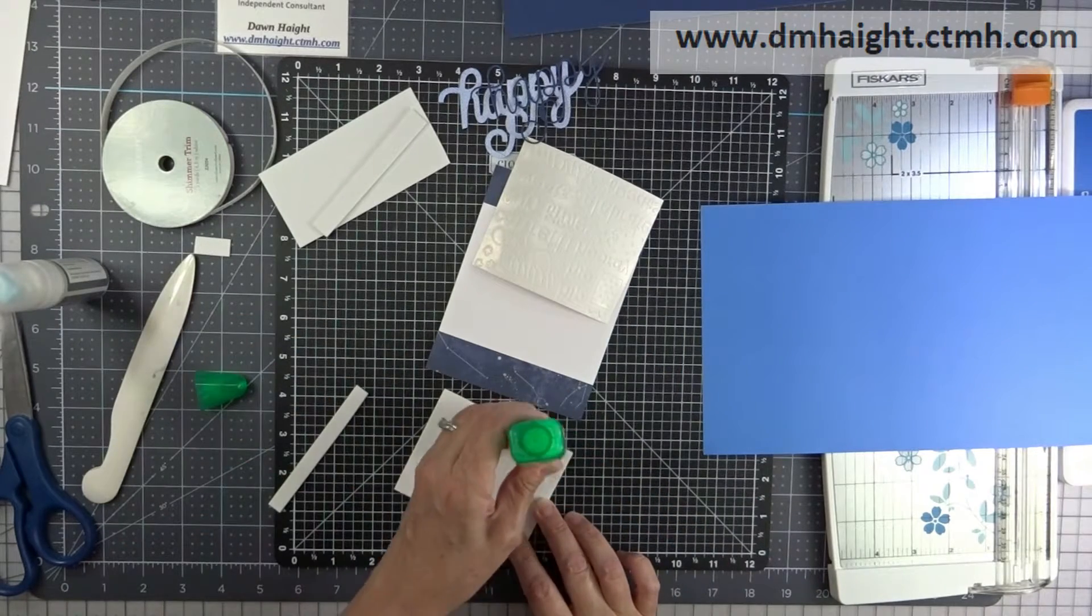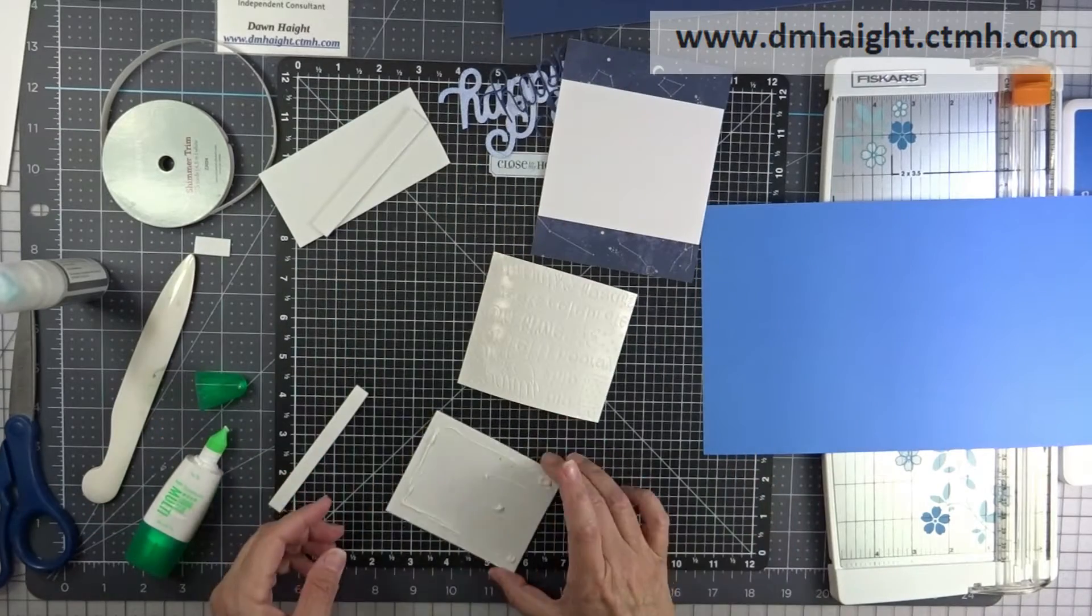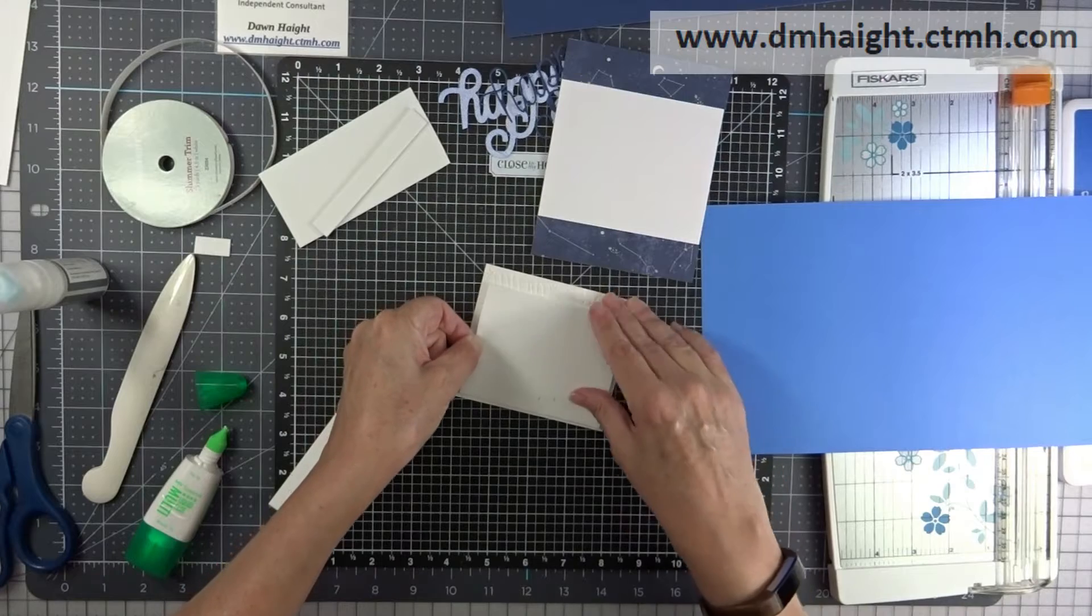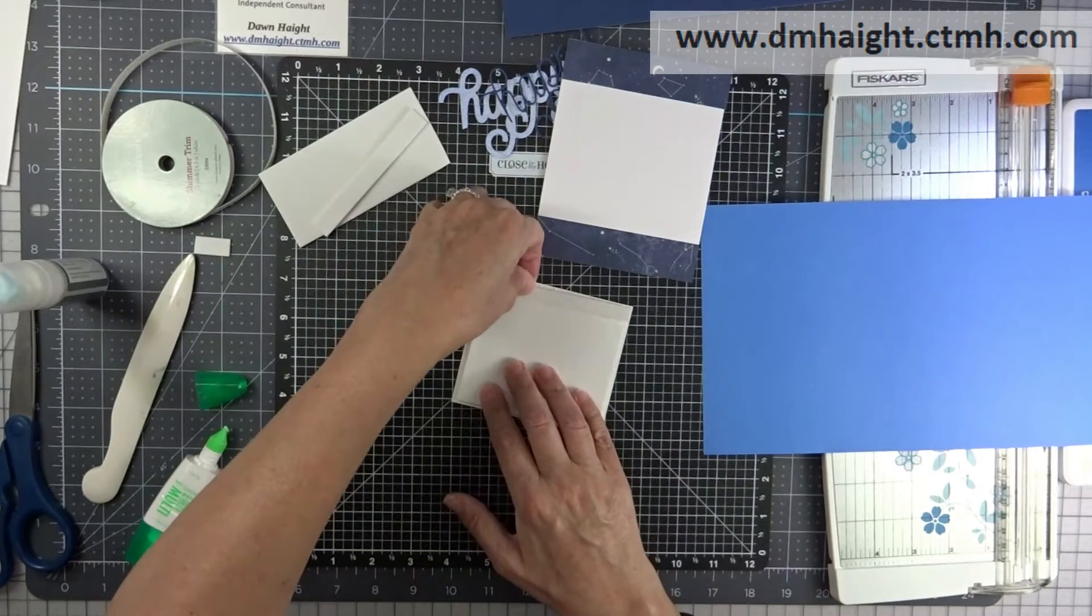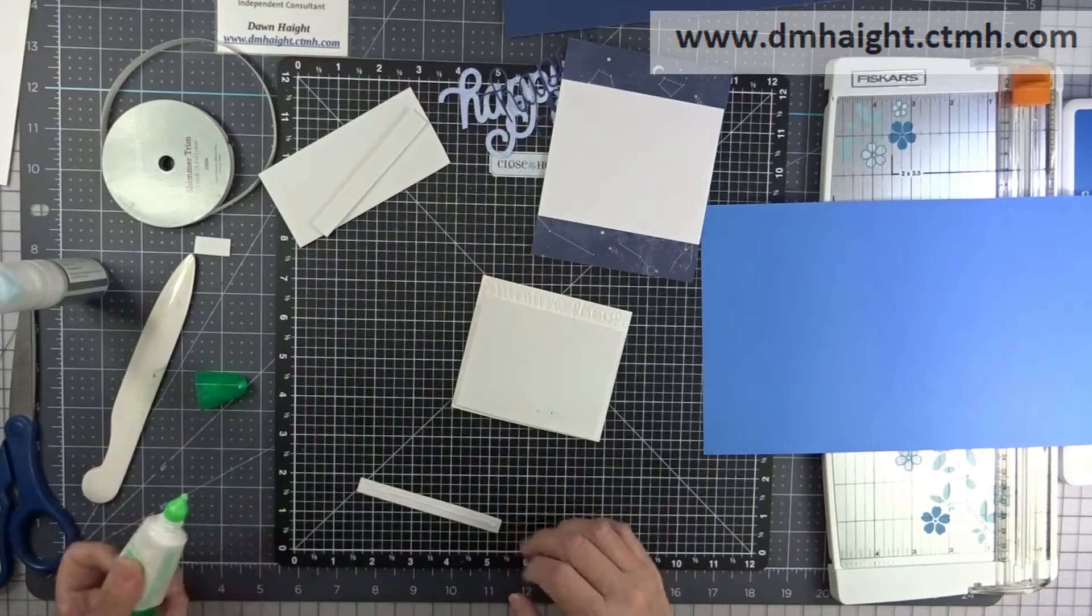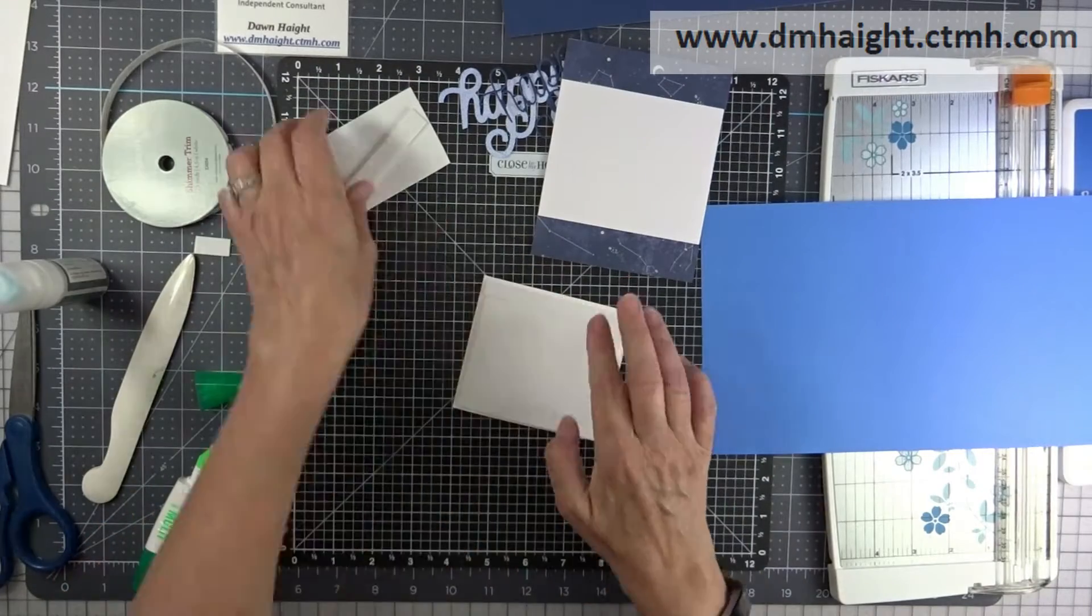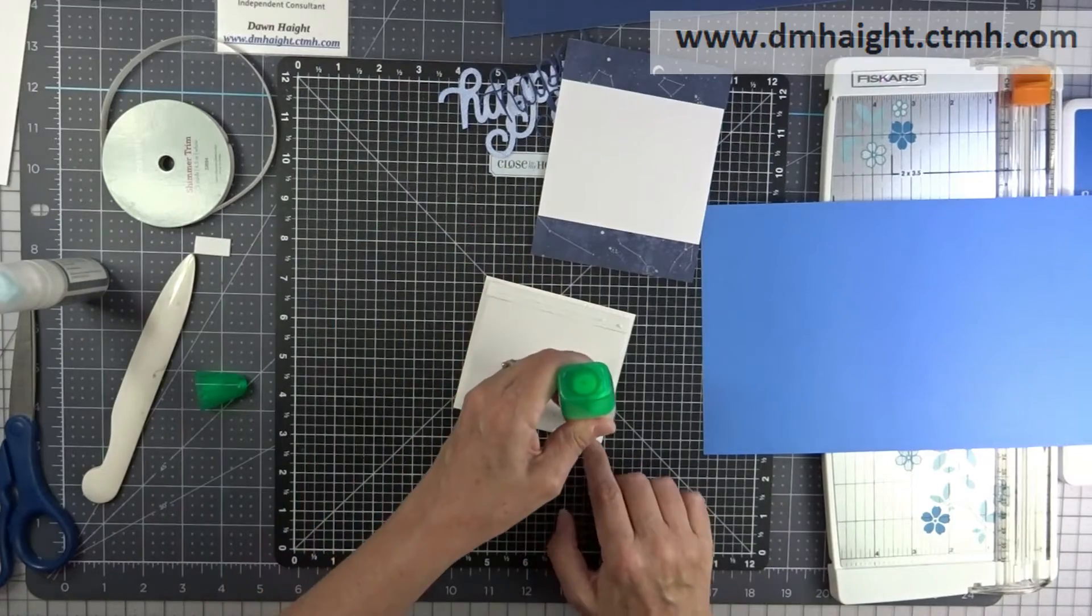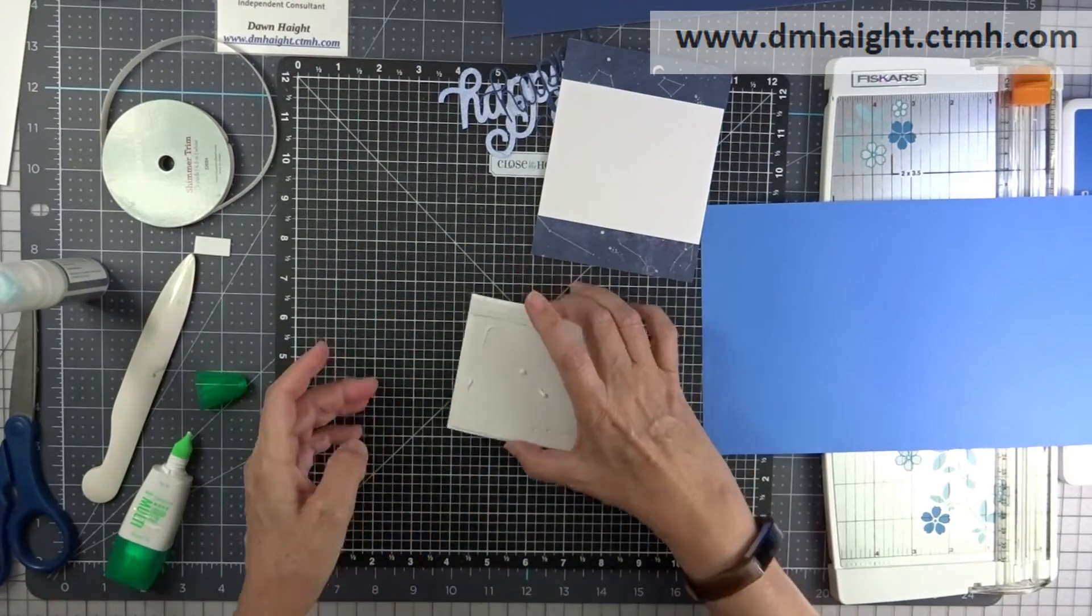So I'm gluing this with the white glue from Tombow. It seems to be the best glue to work with craft foam, and I'm just gonna put that in between and layer that on to my card front.